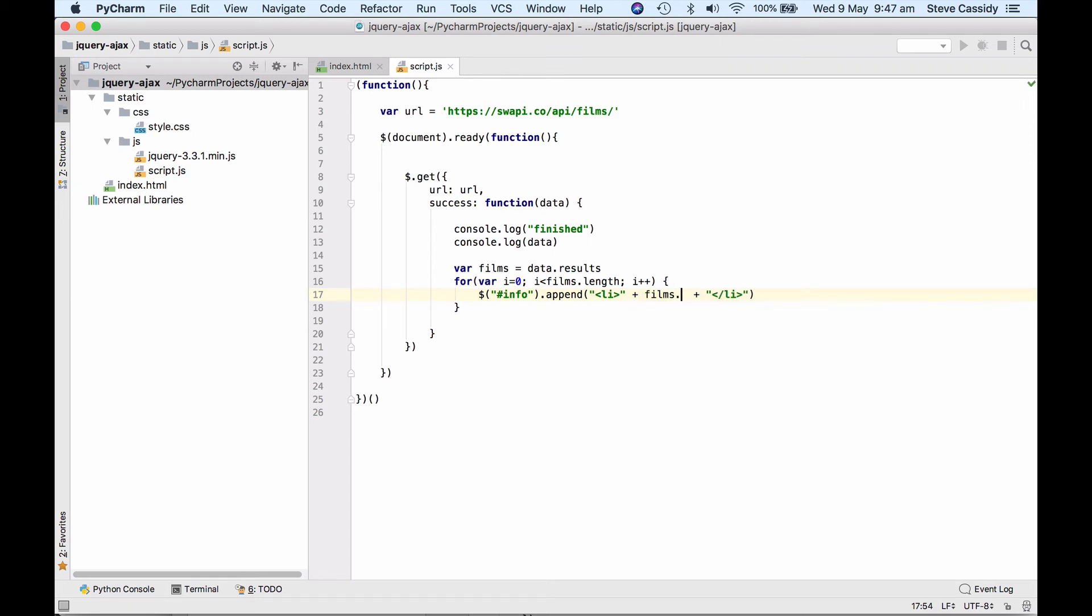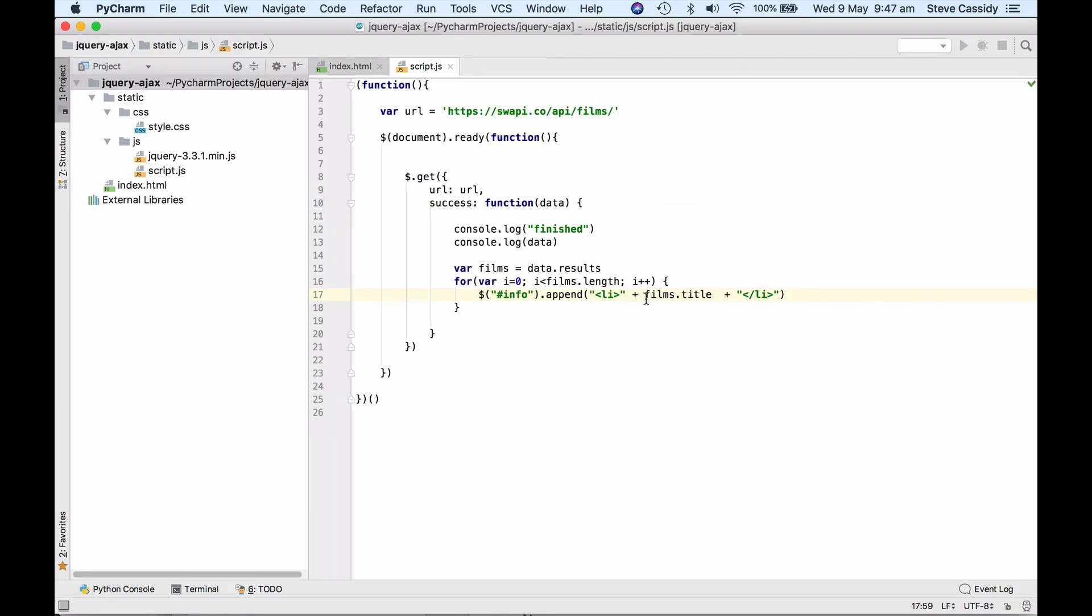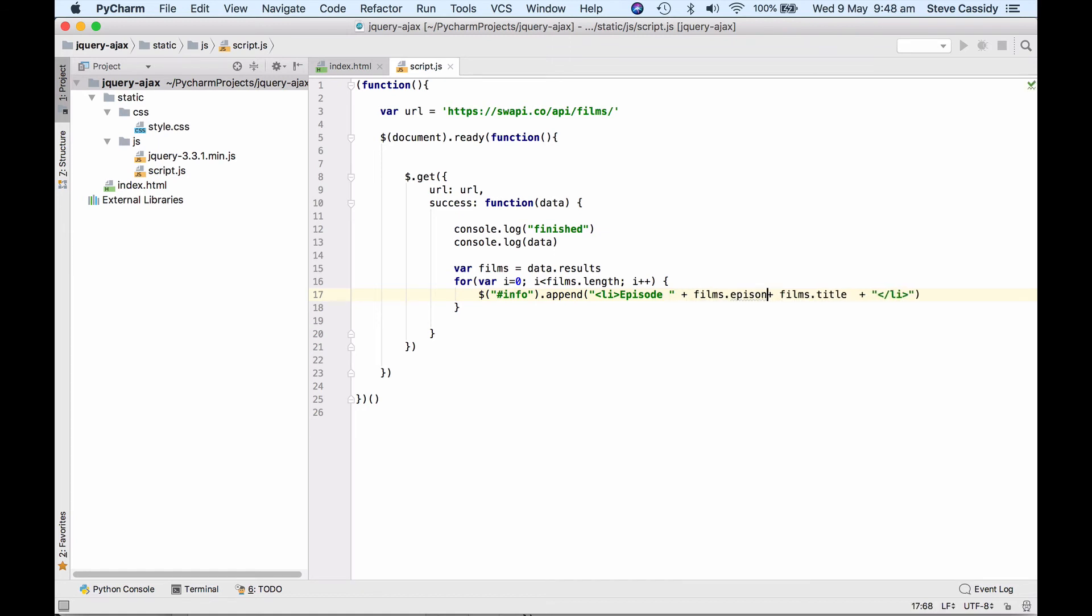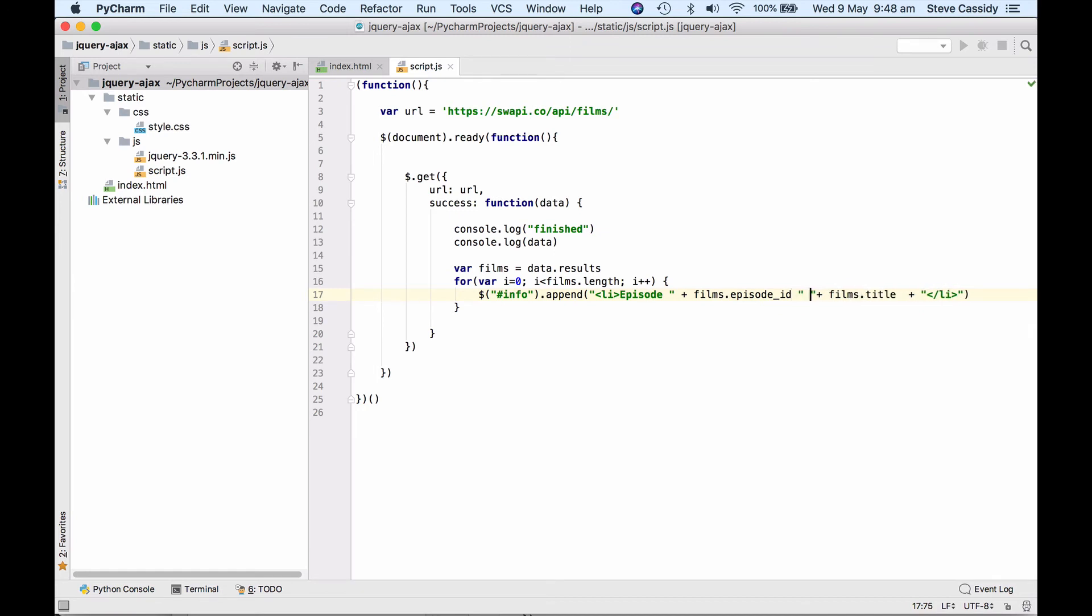I'm going to get it to say the title of the movie. So Films.title if we look at it here so each of the items in this array is an object and it has a title and it's got an episode id. Let's put the episode id in there as well. So we could say episode